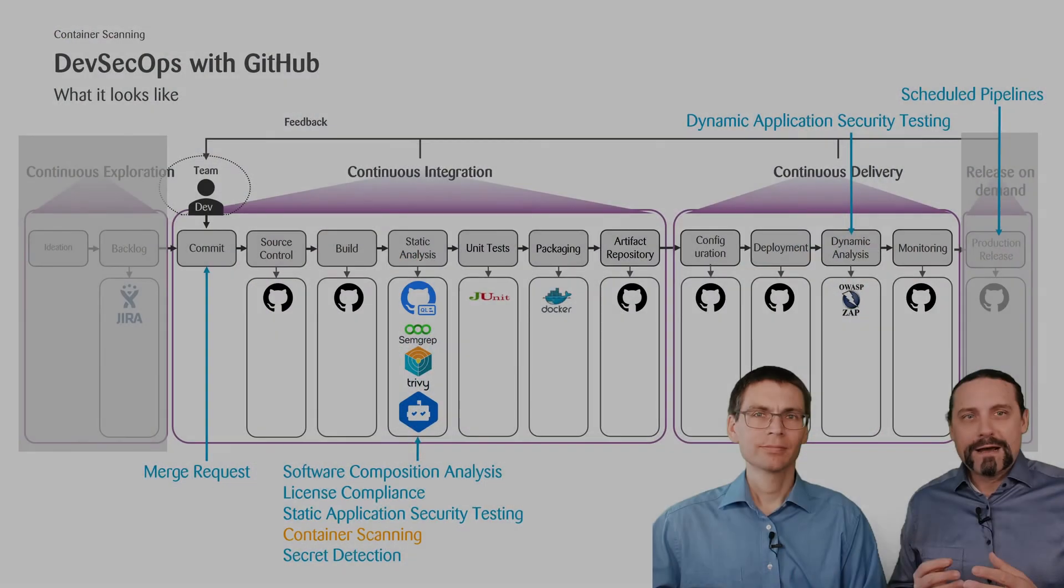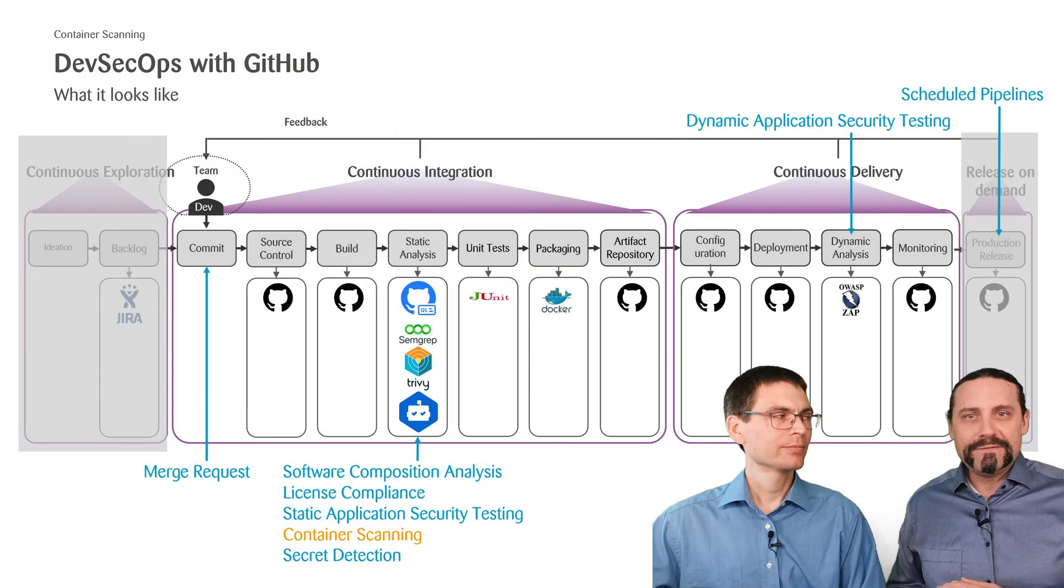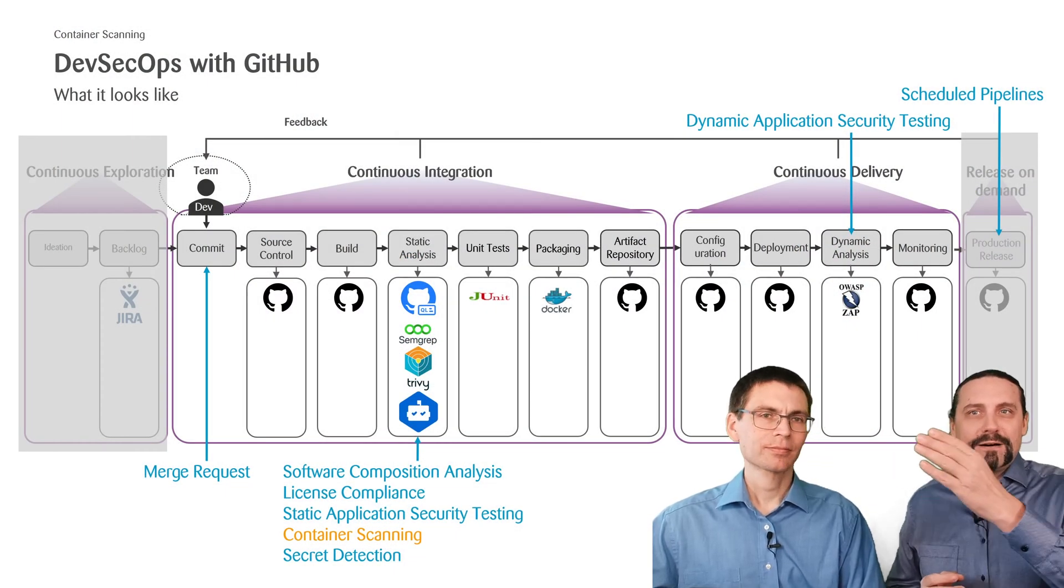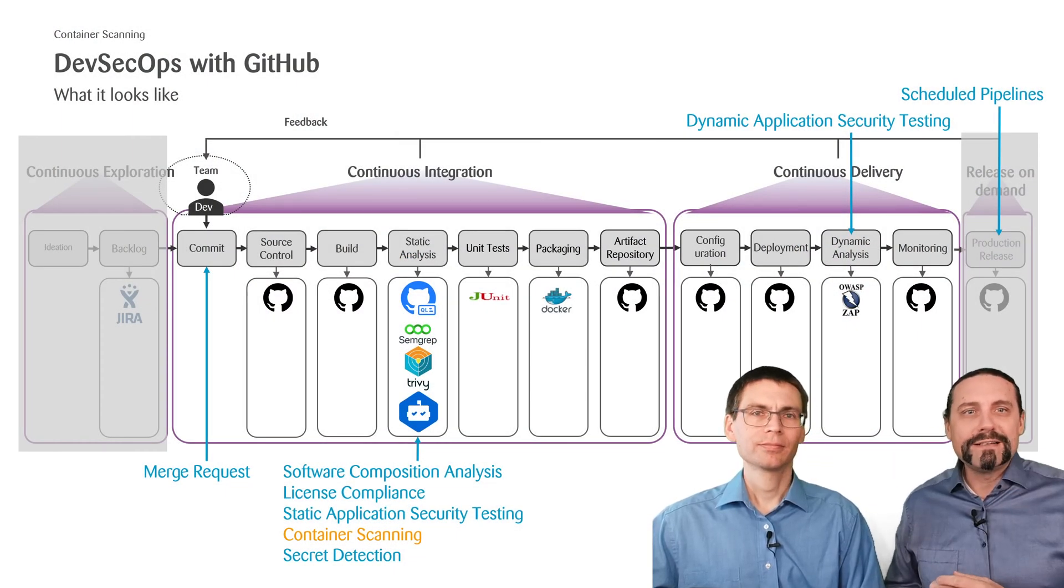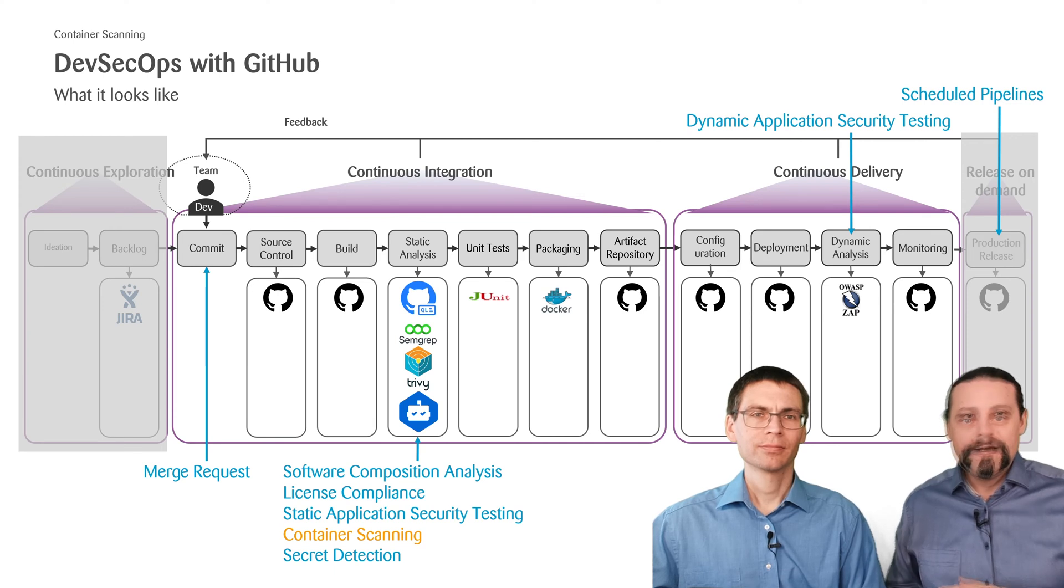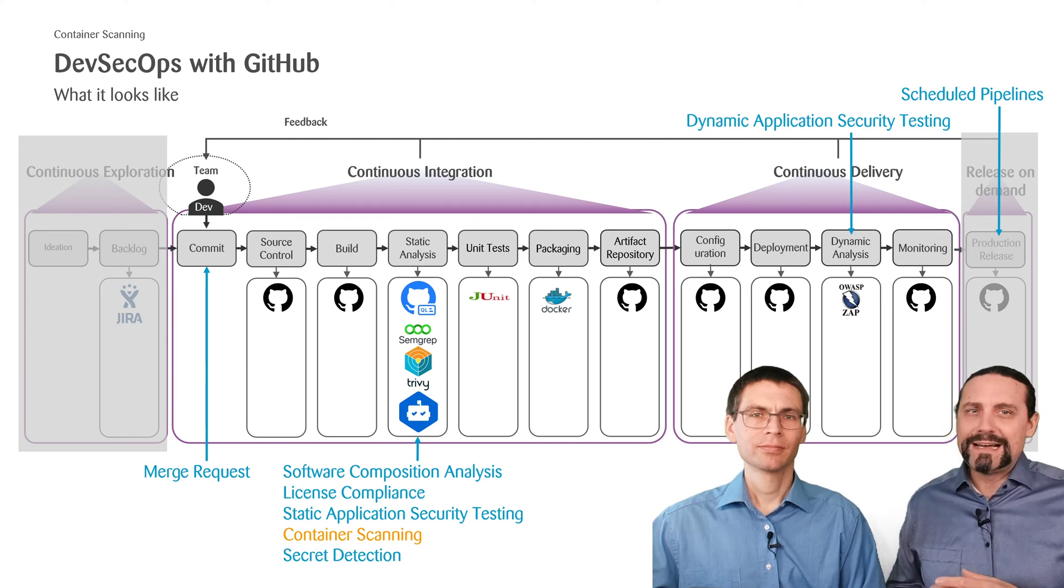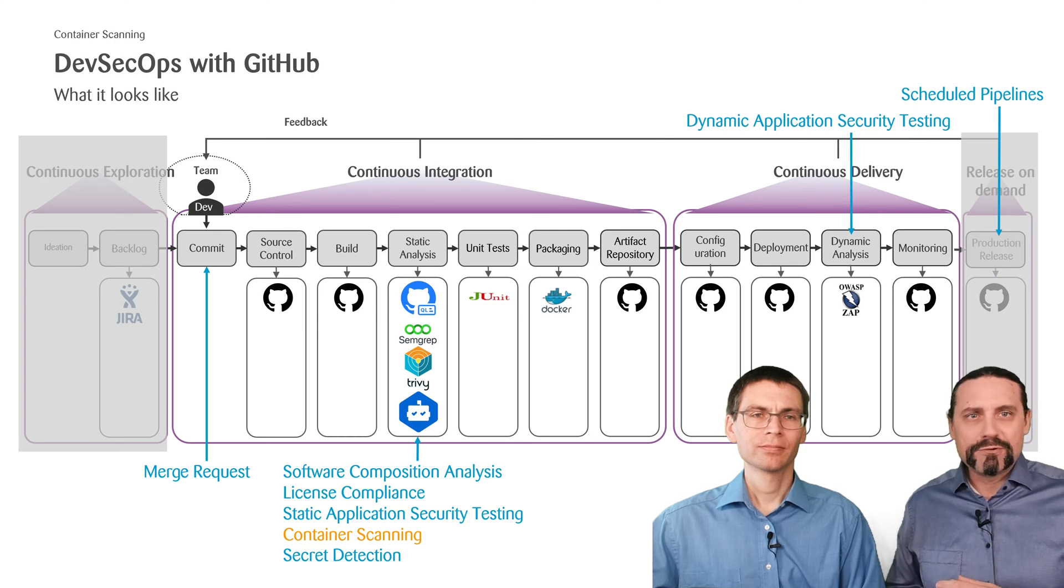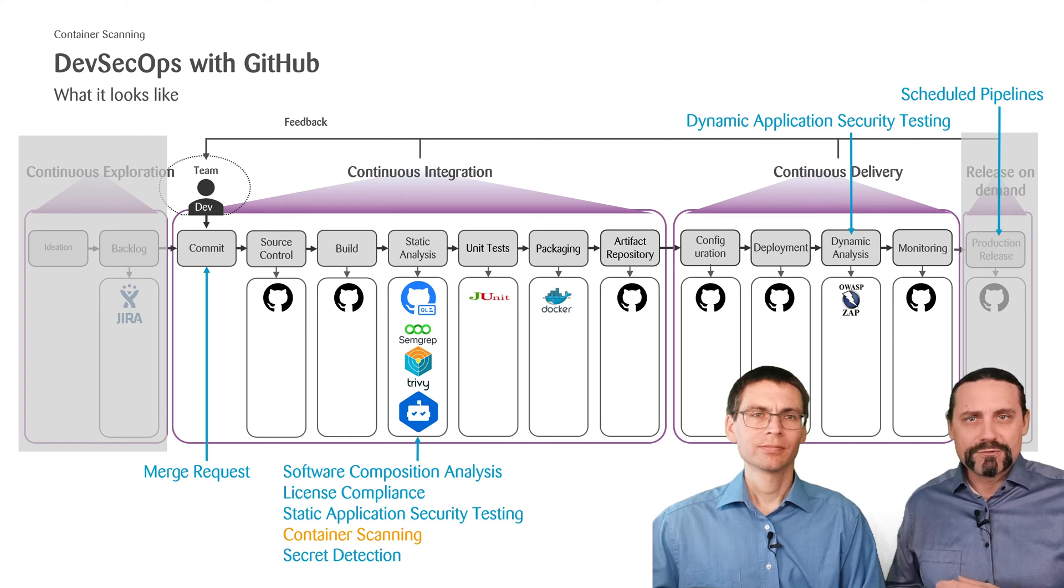In our past five videos we have built up the following DevSecOps pipeline with GitHub. In the first videos we just looked at GitHub and at our sample project and how to build this project.